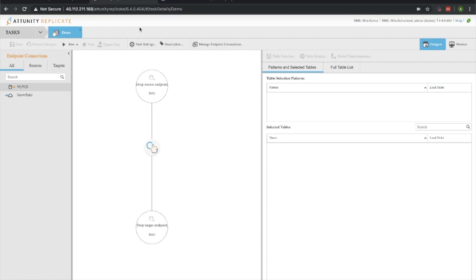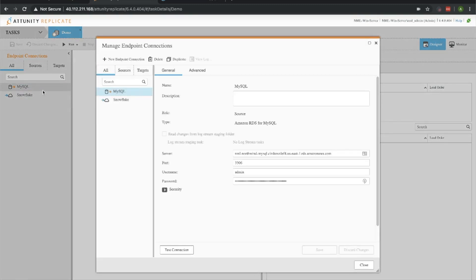Here I am with Attunity Replicate, and I've just created a new task and we're sitting at this blank page. Ahead of time, I've gone ahead and created both our source and targets, but let's go ahead and check those out.